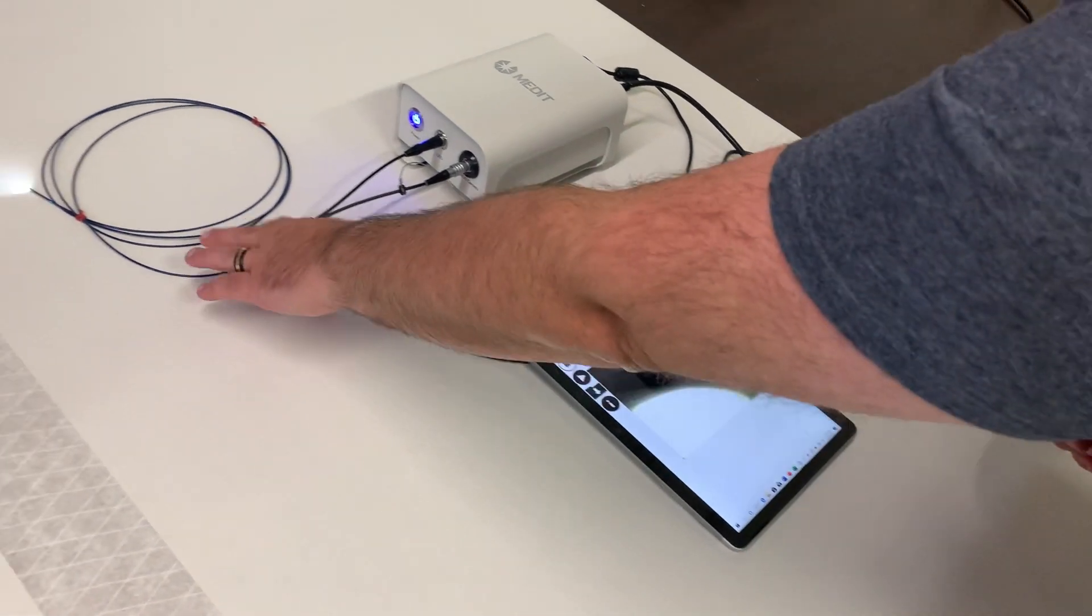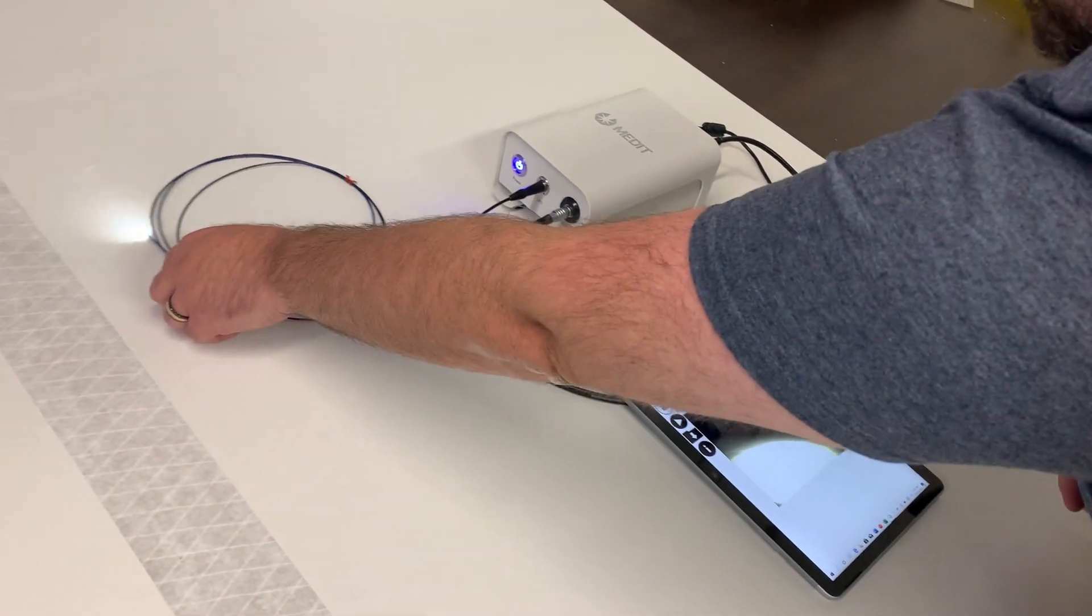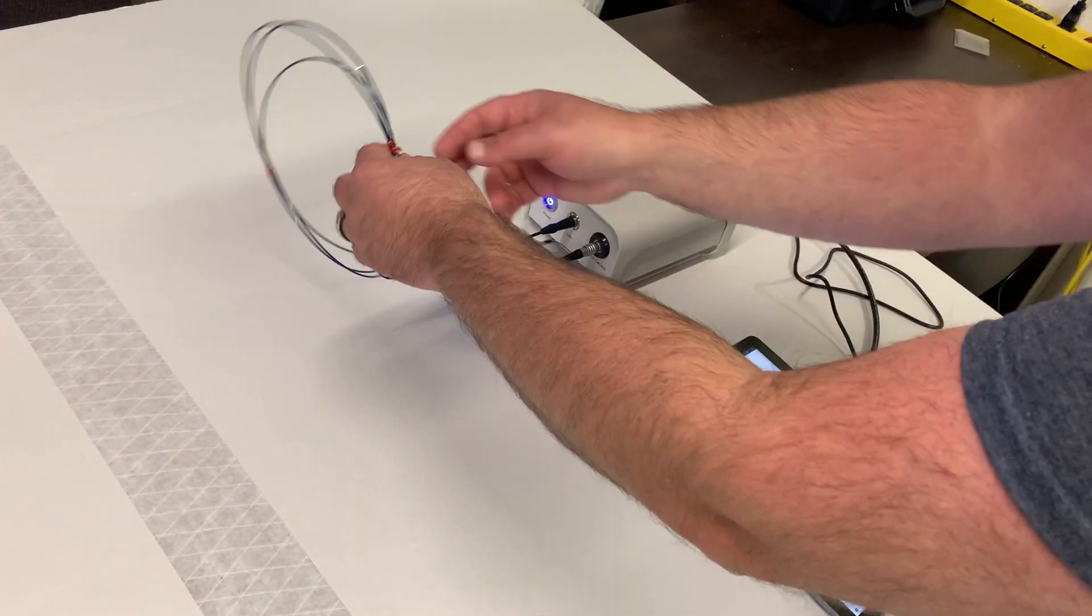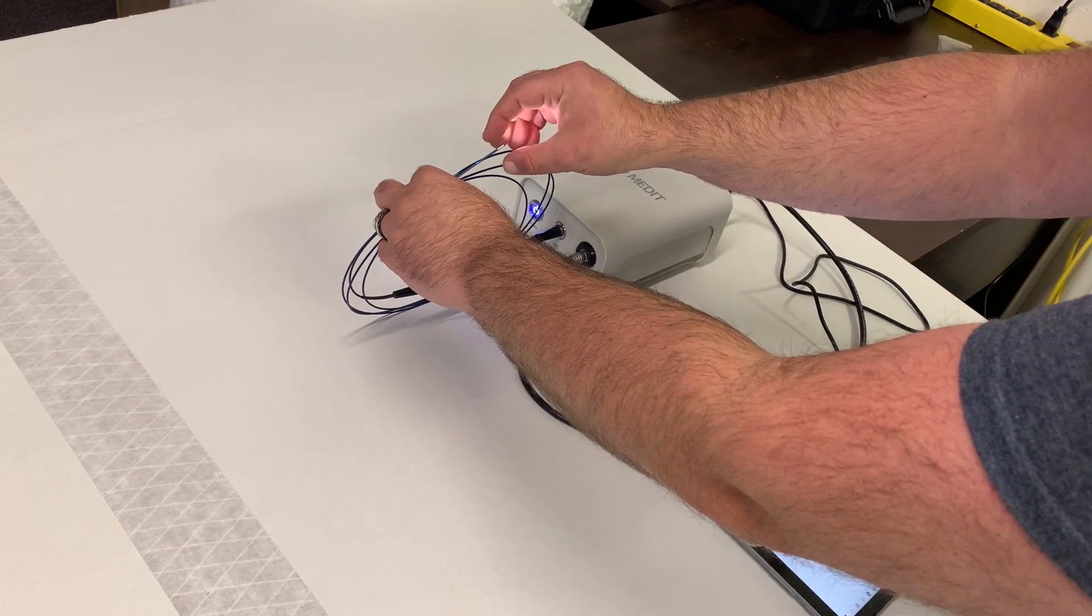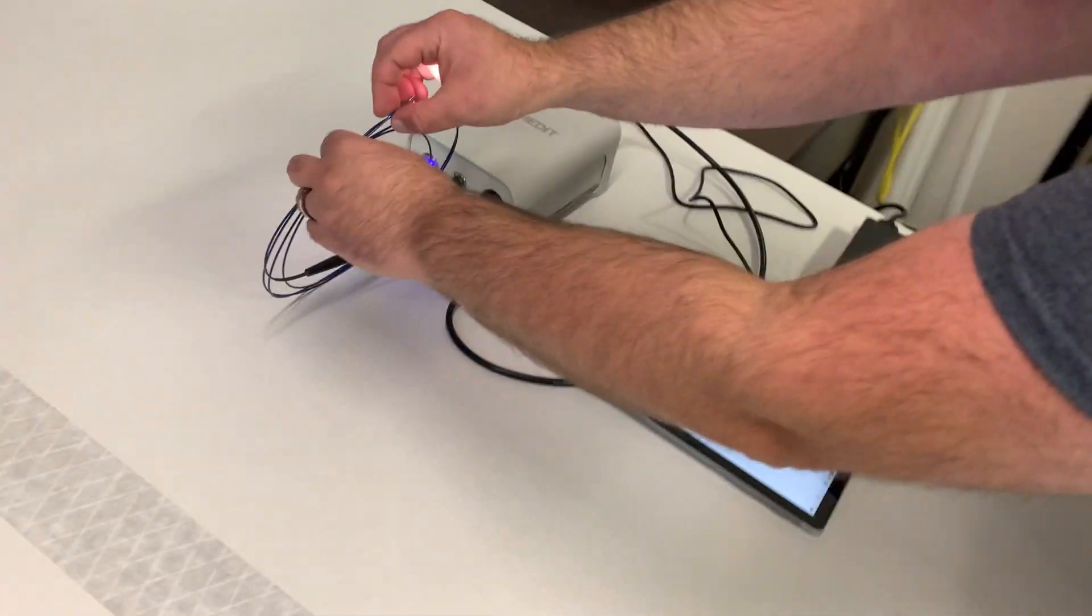And I'll just show you quickly. So this is what your live image is going to be like on your screen.